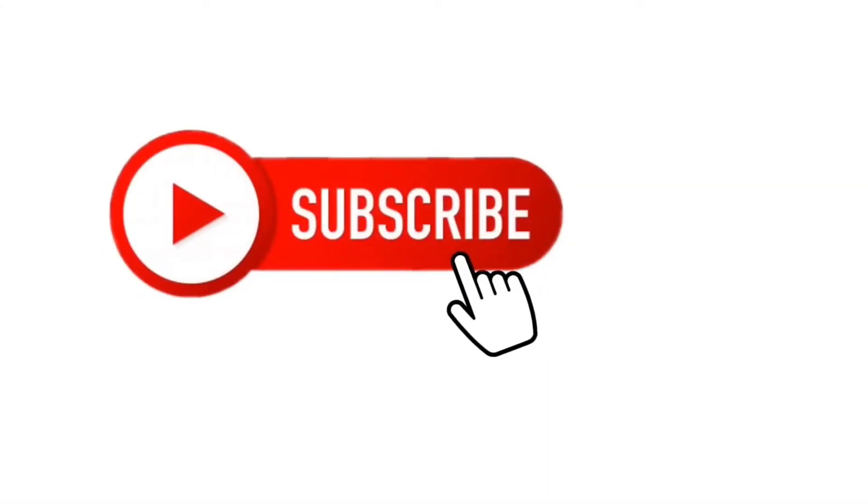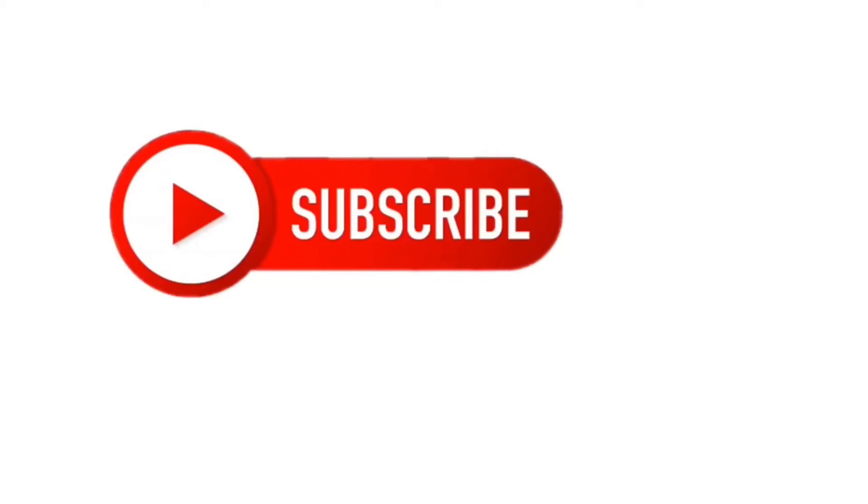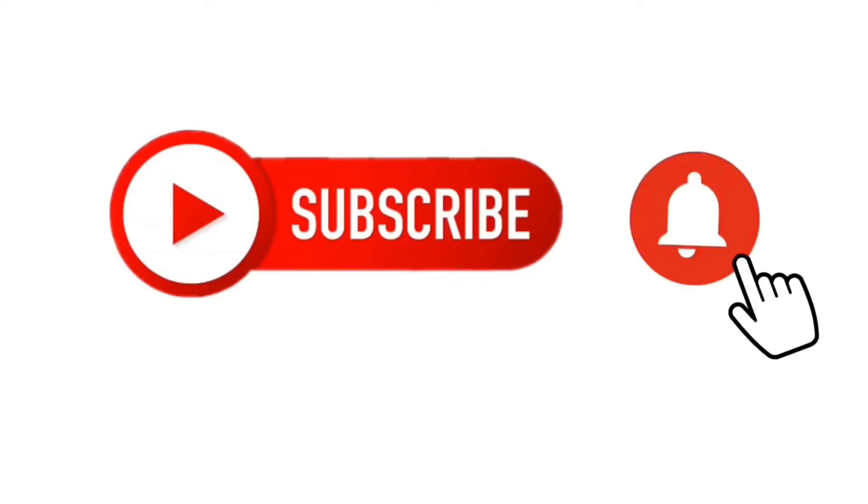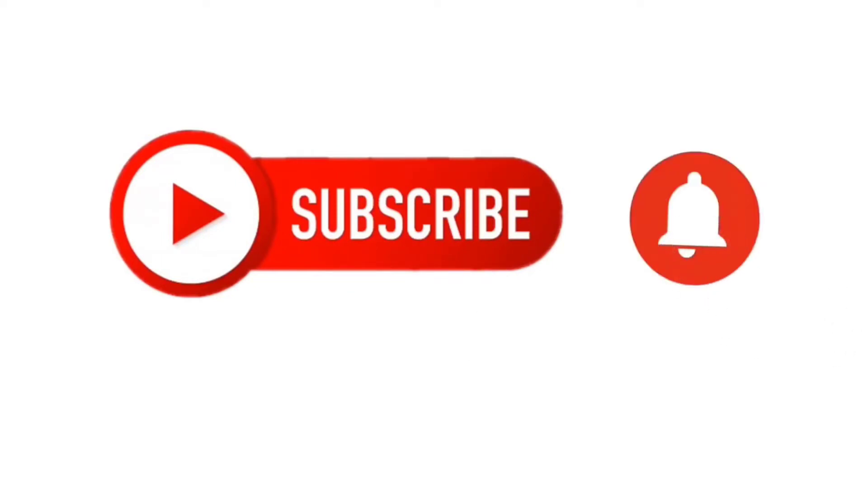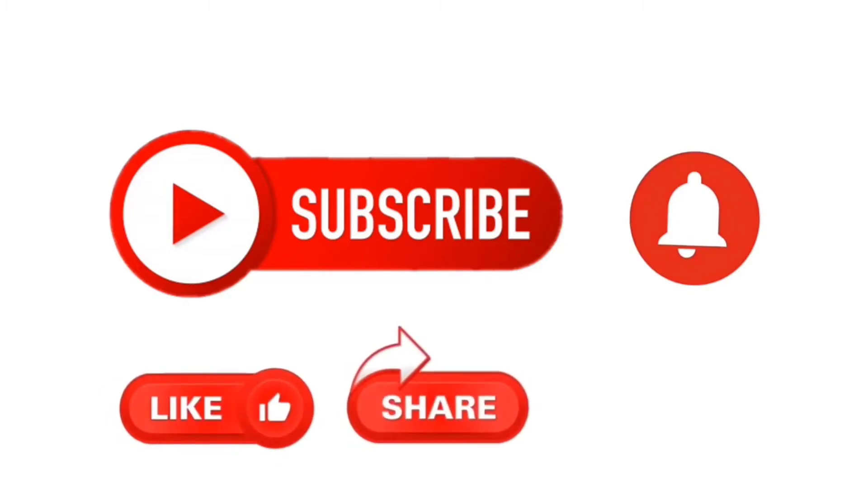Before starting the video guys, do not forget to subscribe to my channel, hit the bell, like this video, share with your friends, and leave your comments for me. Thank you.